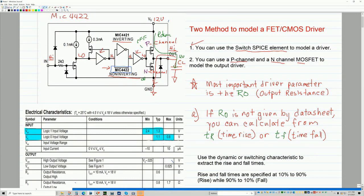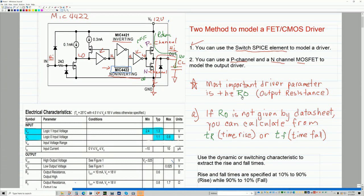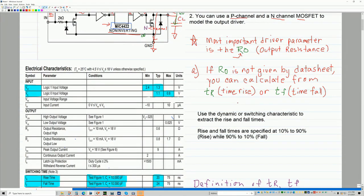When you look at a driver, the most important parameter that you want to simulate is RO. RO basically controls how fast you're going to charge or discharge your capacitive load. In this case, most of the time a CMOS driver is driving another MOSFET, and you need to know what RO is or how to extract it. Typically you would look for it in your datasheet.